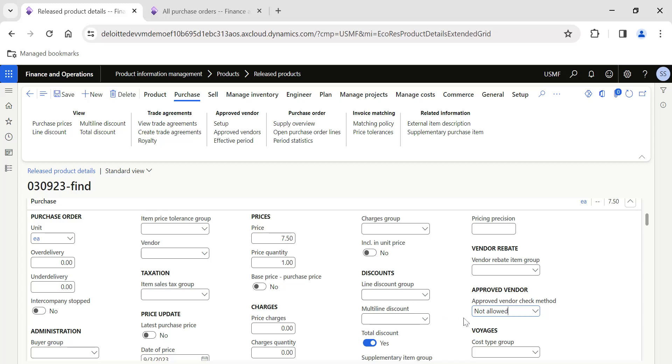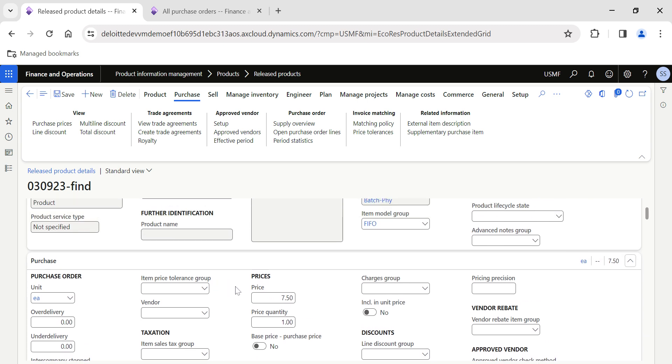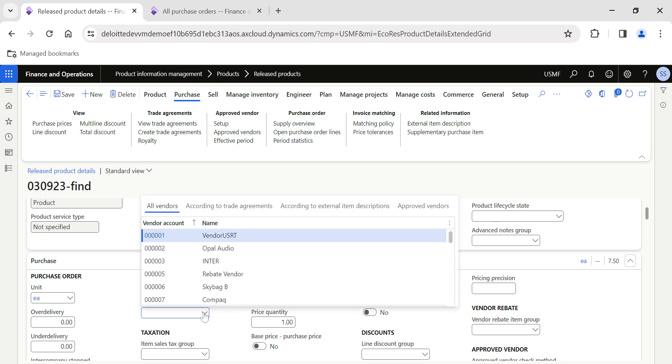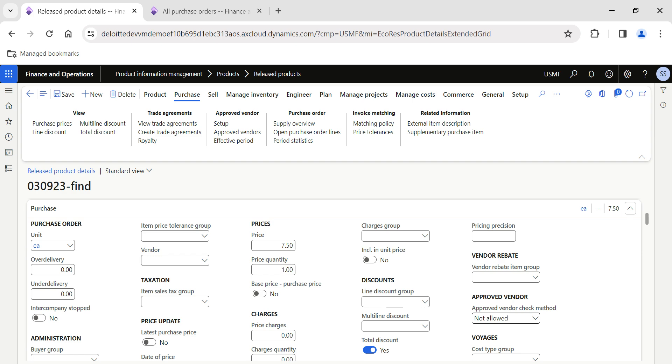By this way the purchasing managers can have absolute control over the approved vendor check. This is one of the fantastic options available in D365. Also you can configure the vendor in the default vendor field.